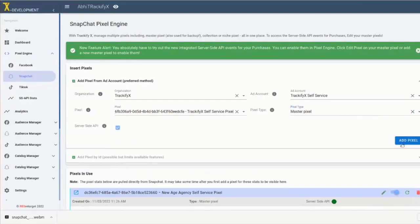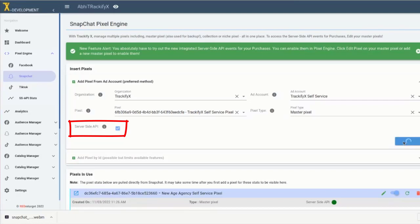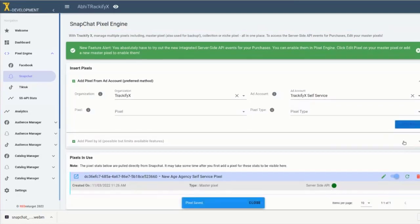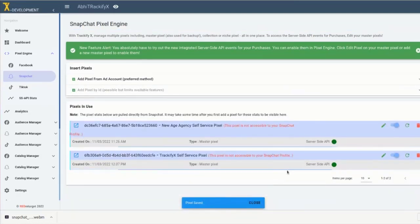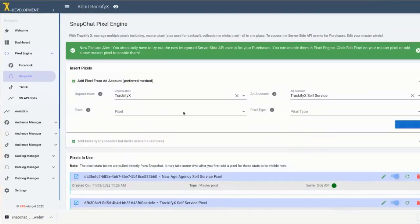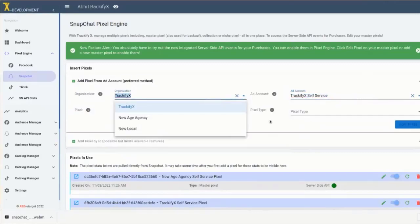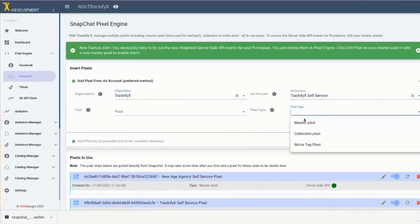As you're setting up pixels in Trackify, you can also activate the Trackify server-side events for each pixel. This feature transmits tracking data to the ad platform directly from the Trackify server. These events are designed to supplement the browser events for that pixel, which may have been missed or blocked for any reason. Server-side events can greatly increase the conversion reporting on each ad platform.